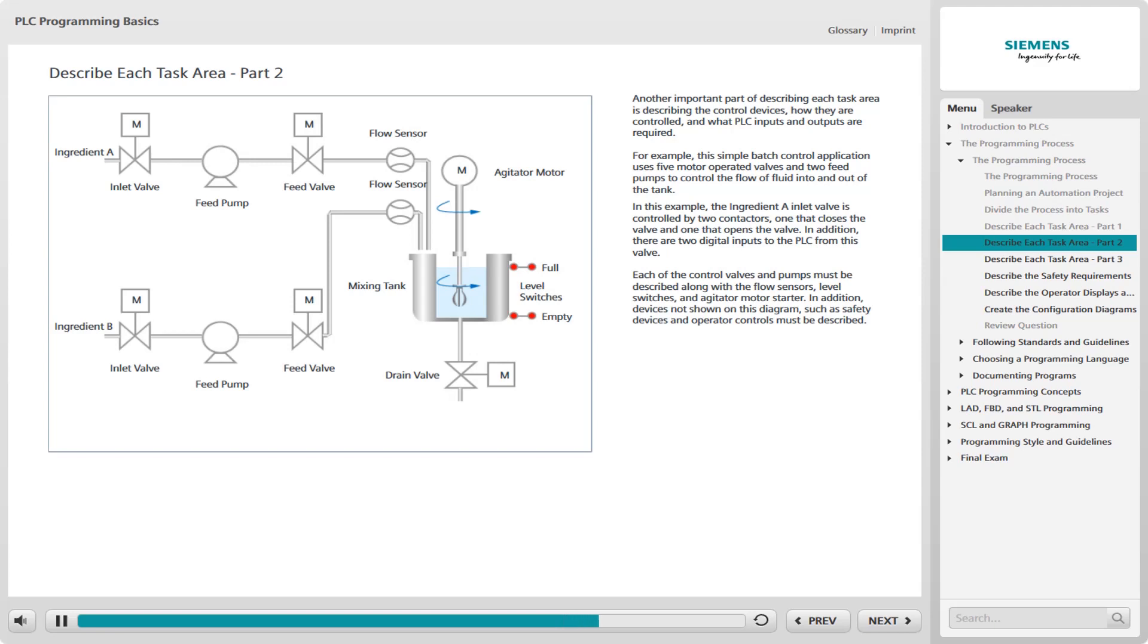Thus far, we have described only one control valve and the associated devices. Each of the control valves and pumps must be described along with the flow sensors, level switches, and agitator motor starter. In addition, devices not shown in this diagram, such as safety devices and operator controls, must be described.